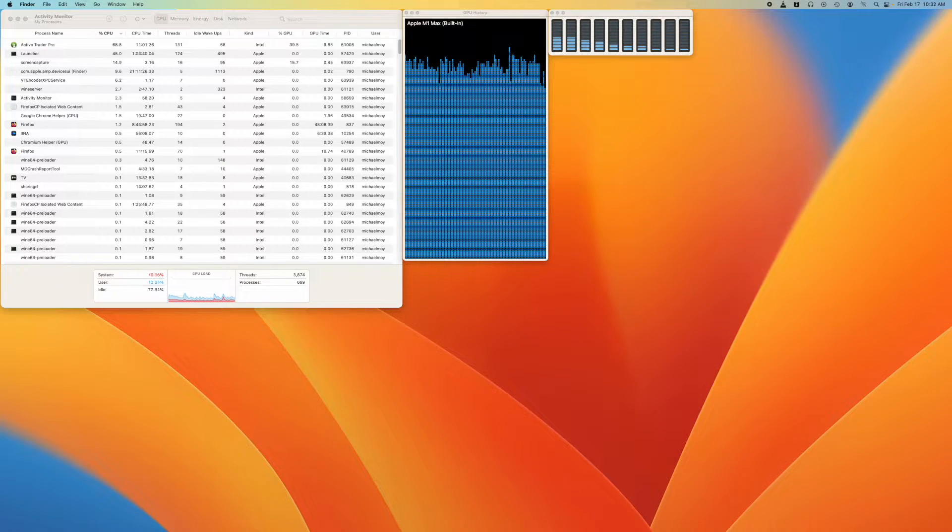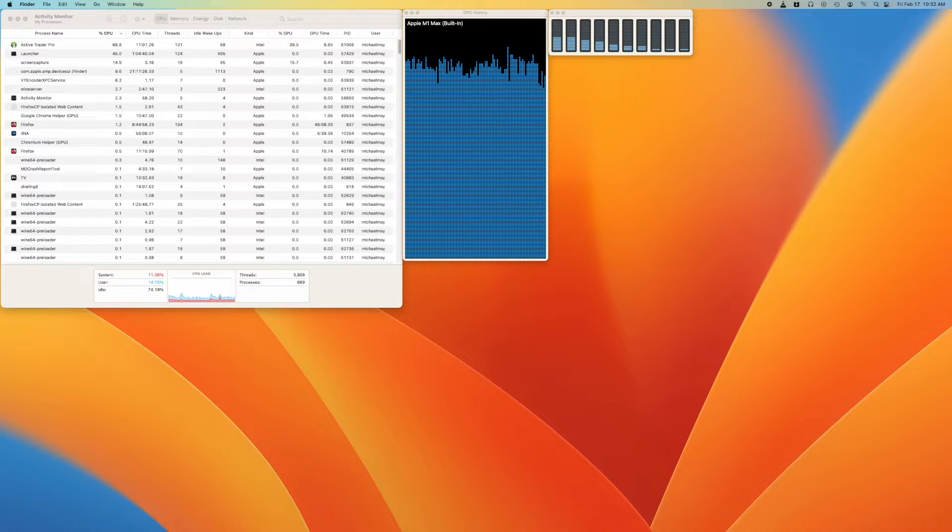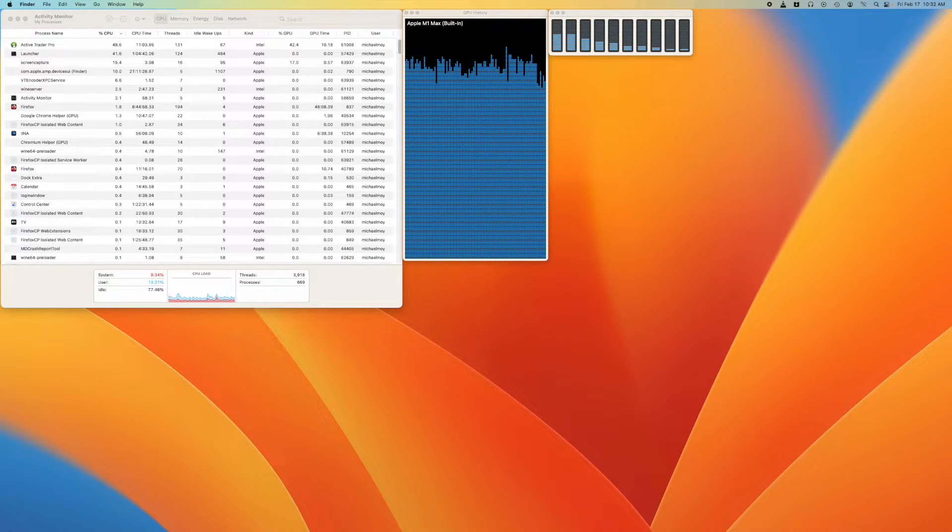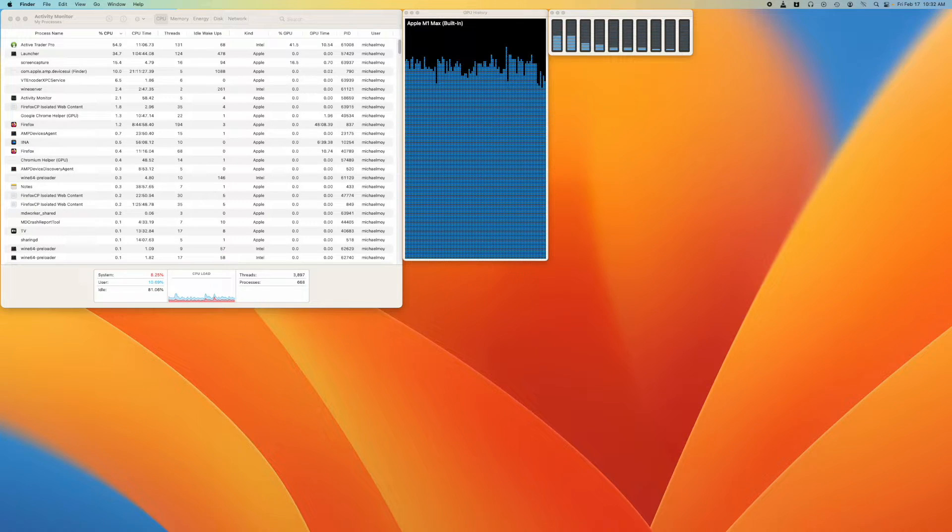This is the problem where you can only use ActiveTrader Pro on the Mac on the primary monitor. If you move it to another monitor, none of the values change.